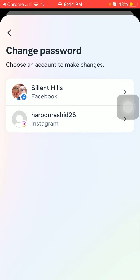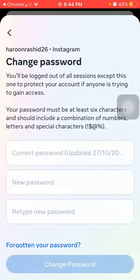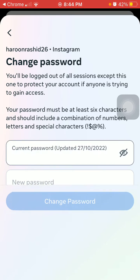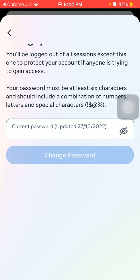Tap on Change Password, then tap on Instagram account. Here, enter the current password that you're using.